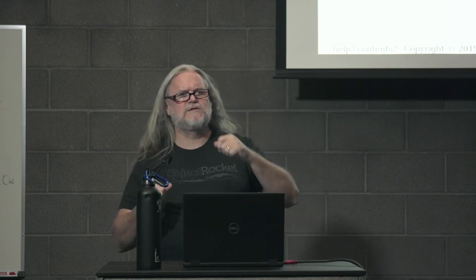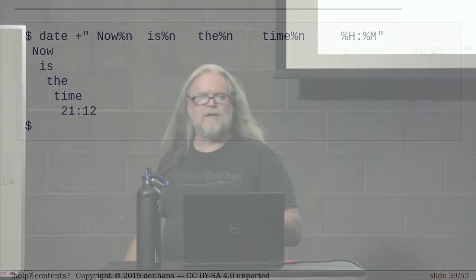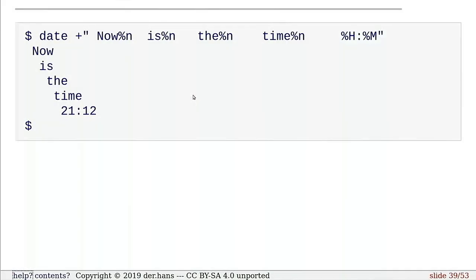And we can throw other things in there. So date, and as I said, we use percent to say I'm going to have a special character go do something. I've got my 24-hour time here at the end of this particular string. But before that, I've just got regular text. And then percent n gives us a backslash n. What's a backslash n in Unix systems? New line. So it says go to the next line.